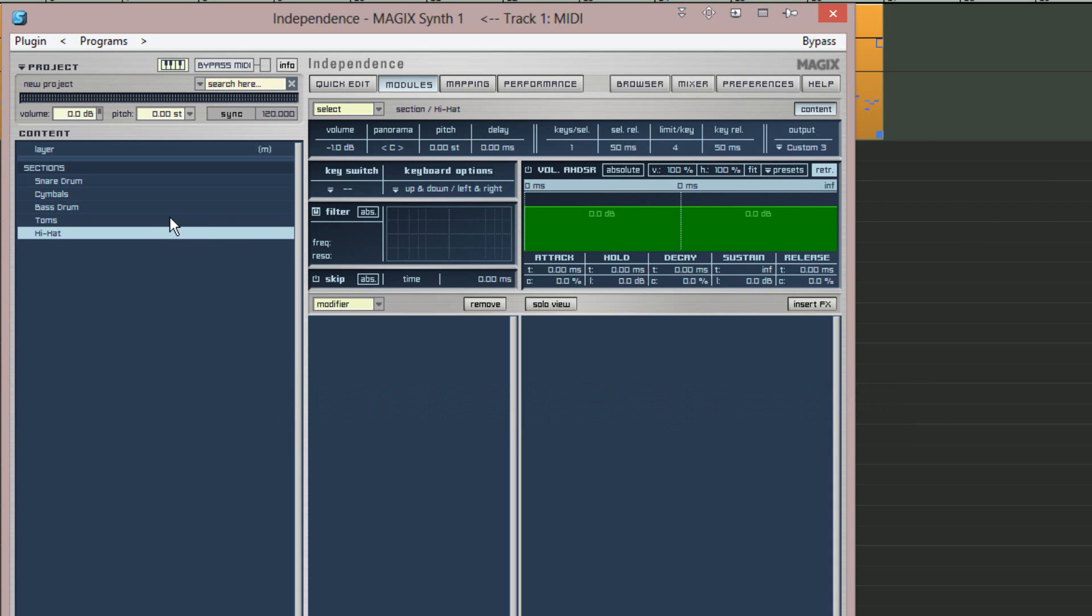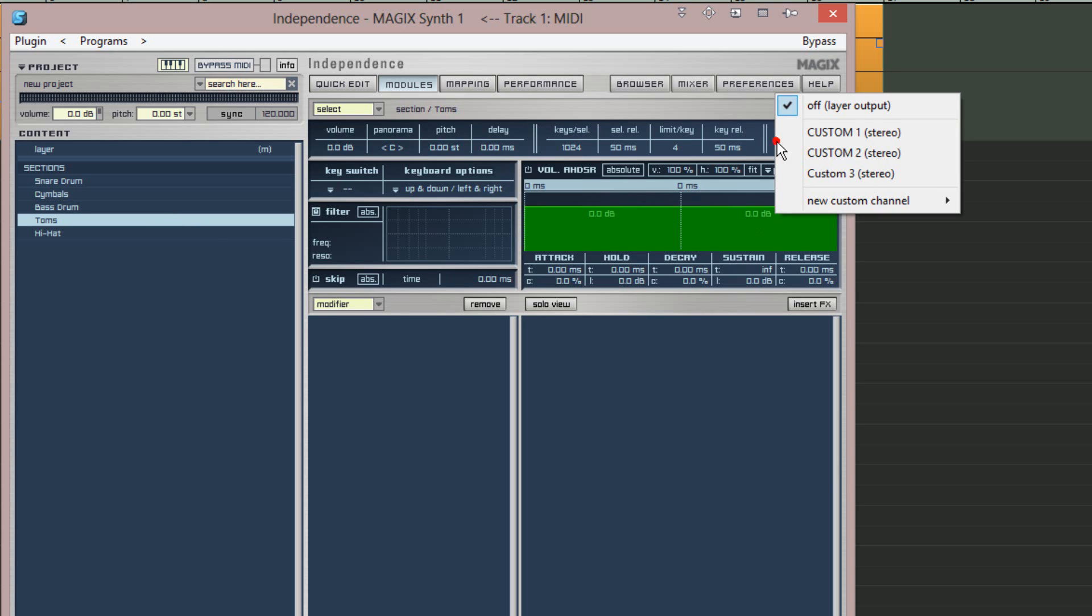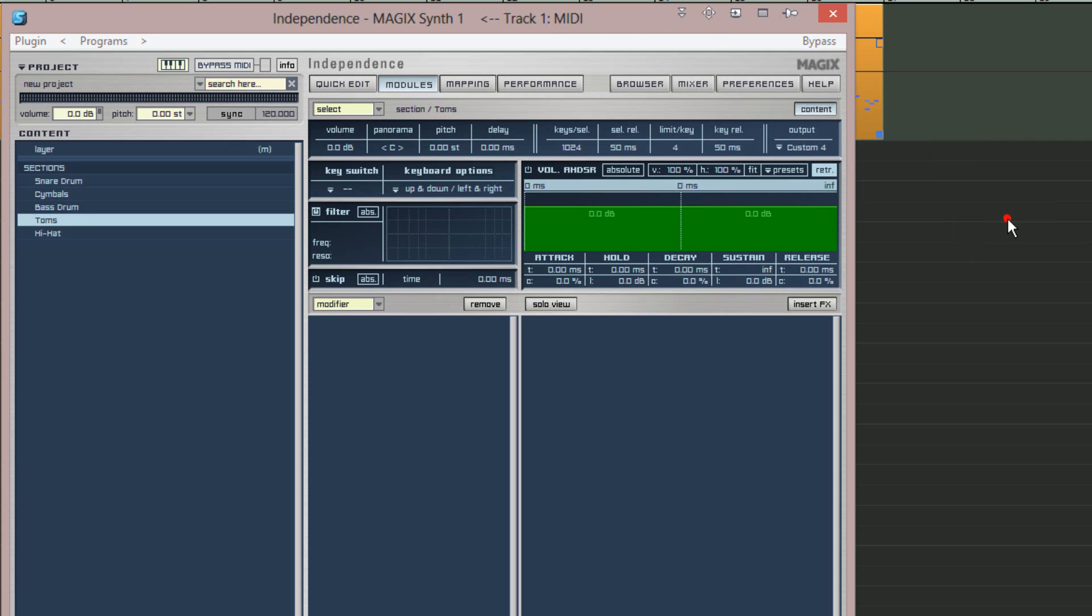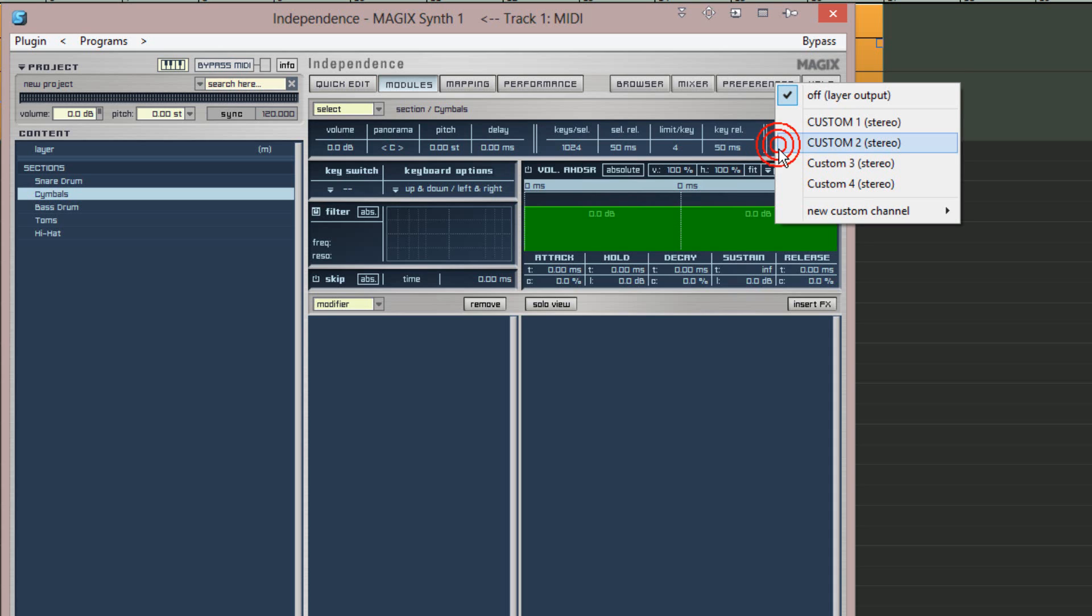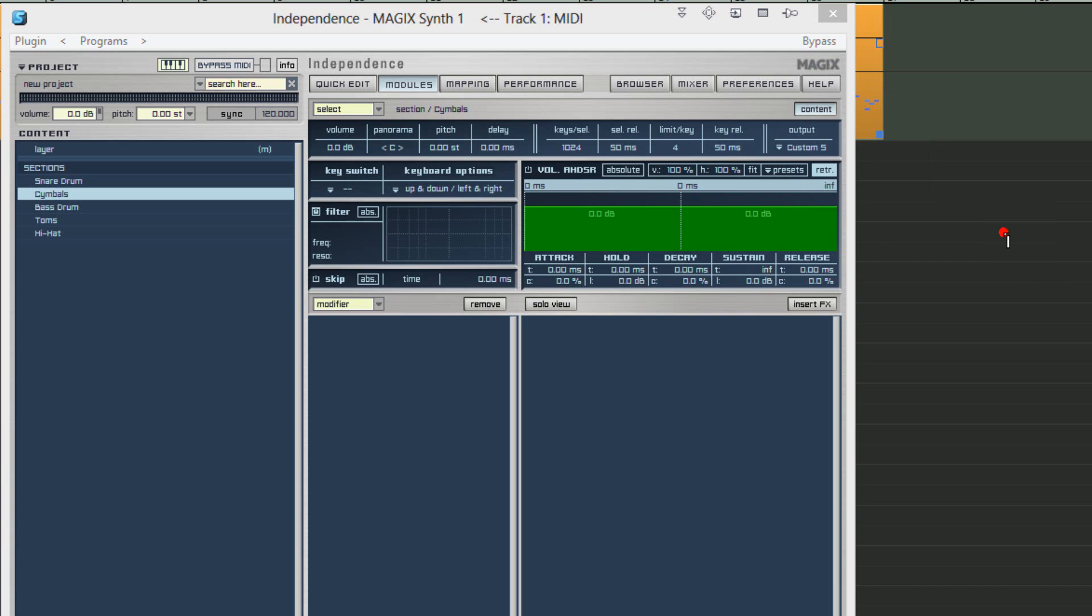Next I'm selecting toms from the sections list and again from the output menu choosing new custom channel stereo. This will now show up in the list as custom four stereo. Finally I'm selecting the cymbals section and from the output menu choosing new custom channel to create custom five stereo.